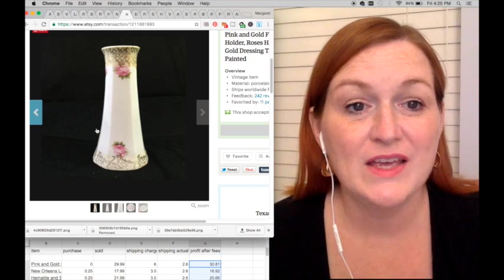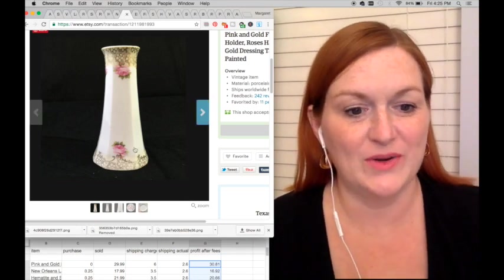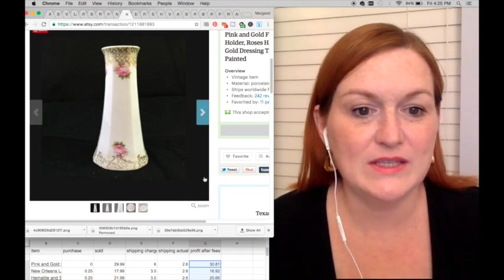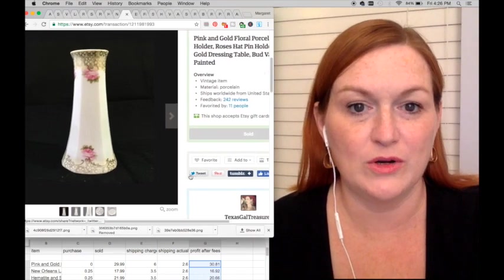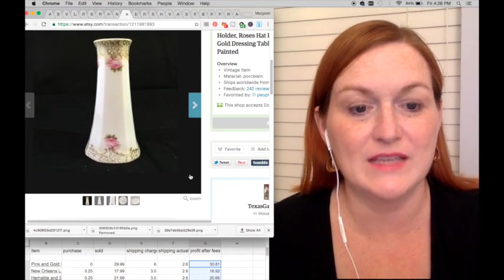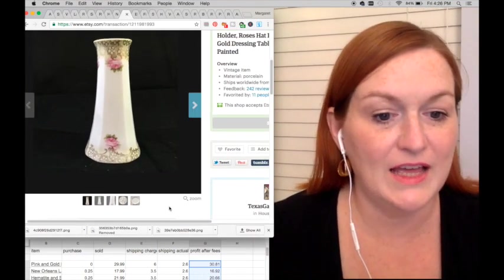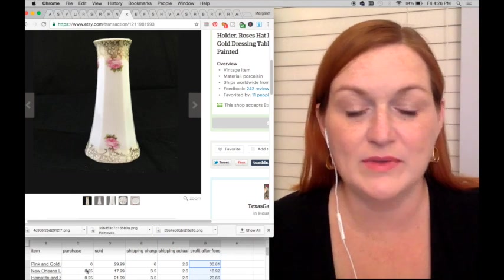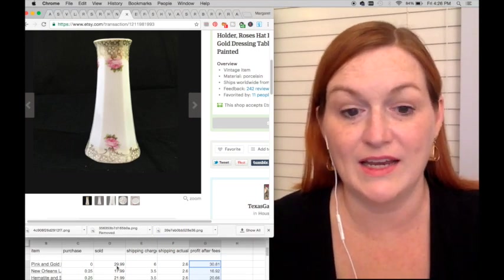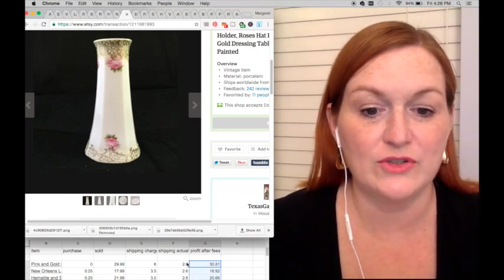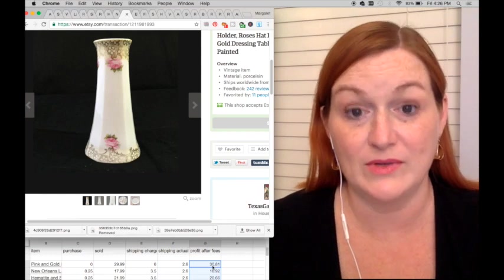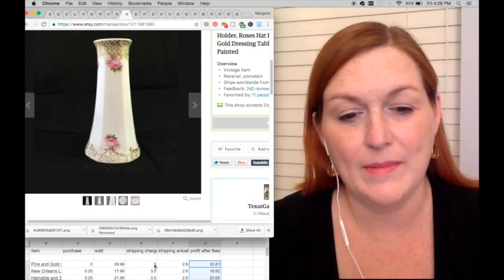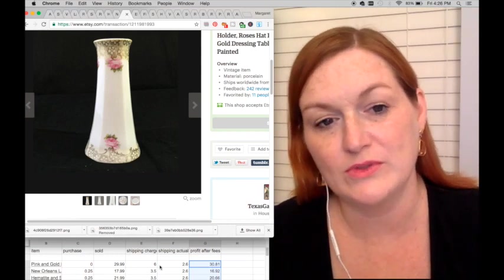Let's jump in and share what all I've sold. This is a pink and gold floral porcelain hat pin holder. This was in my grandmother's collection, so it cost me nothing and it sold for $29.99, which netted me after shipping and everything $30.81. My shipping was a bit off, I thought it was going to be heavier, so I made a little money off the shipping there.